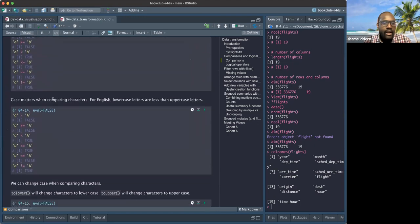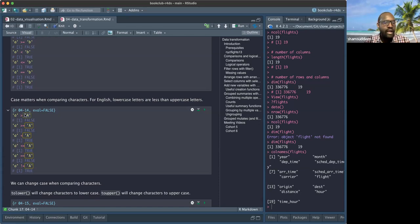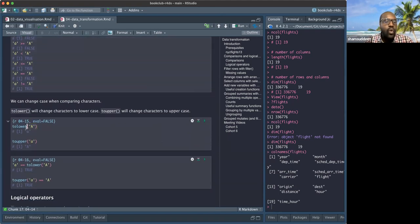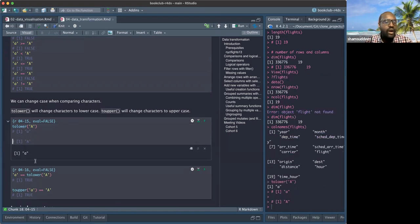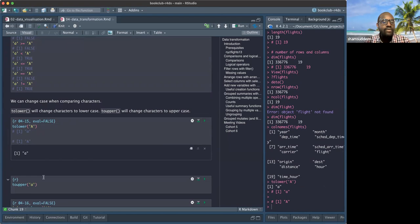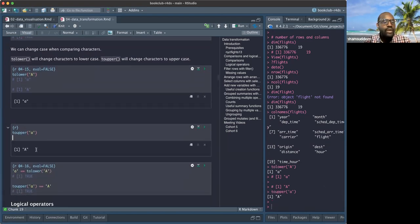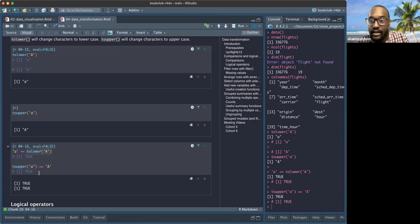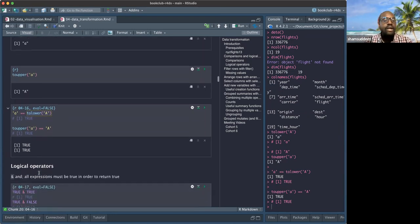Case matters in comparison — lowercase `a` and uppercase `A` are different, so don't assume they are equal. We also have functions `tolower()` and `toupper()` from dplyr that allow you to change the case of a string. This is useful when you want to standardize strings before comparing them.